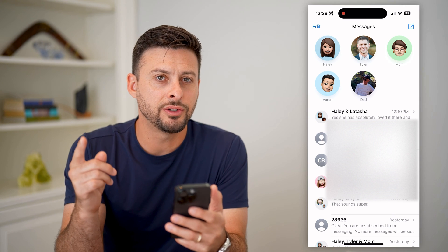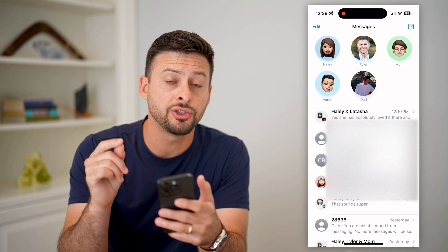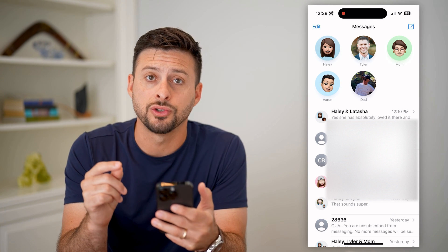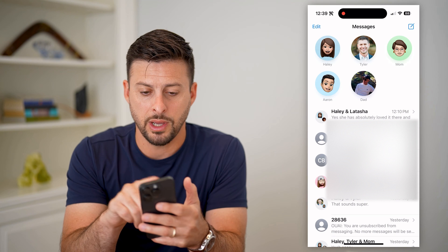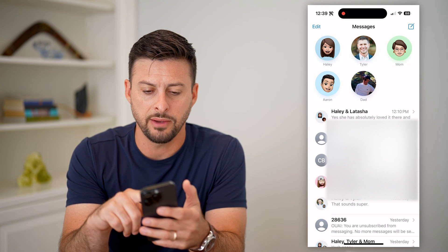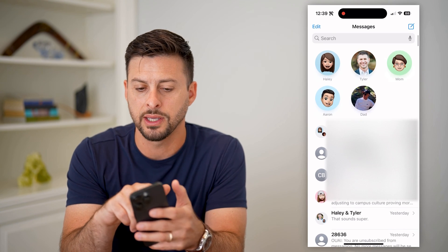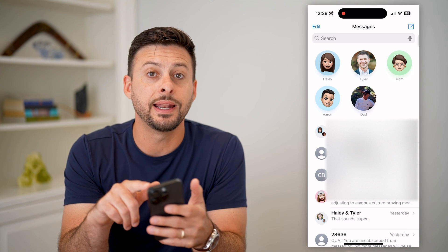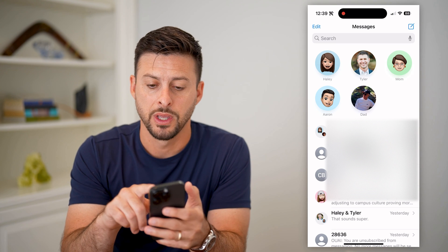The tricky thing is it doesn't show you the search bar right at the very top. Normally it has the search bar, but sometimes you have to swipe down and you can see it appear — that search bar.